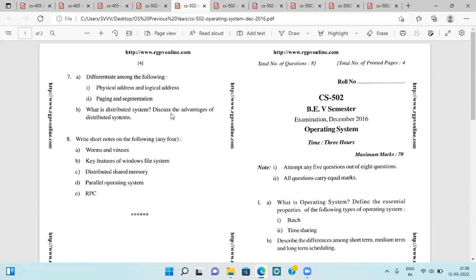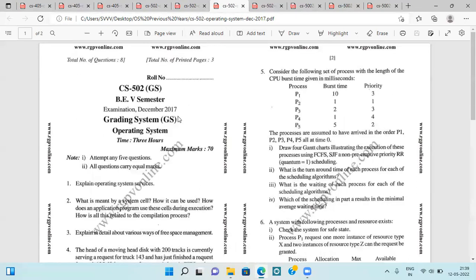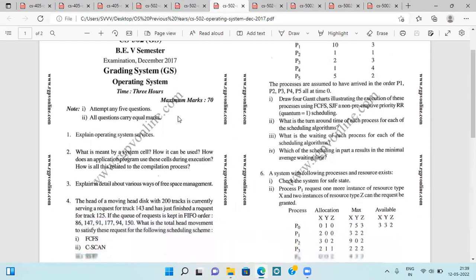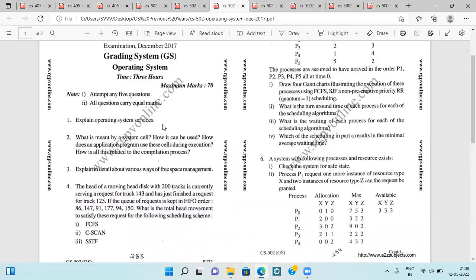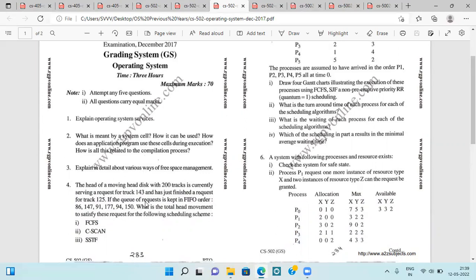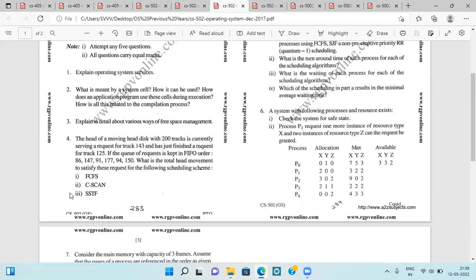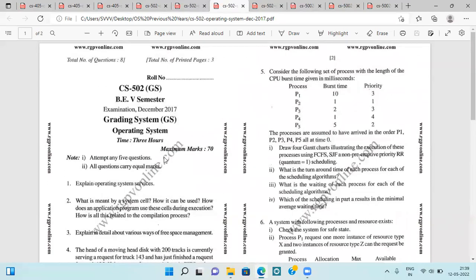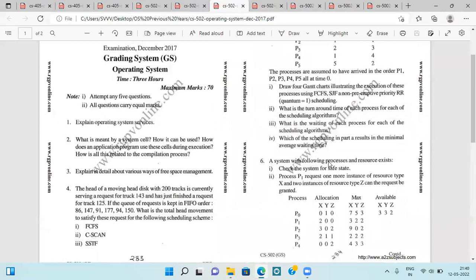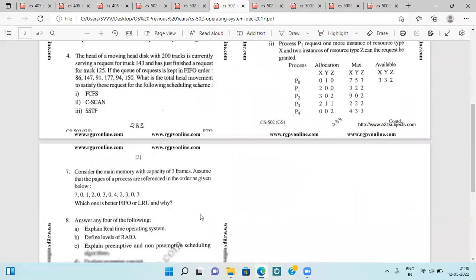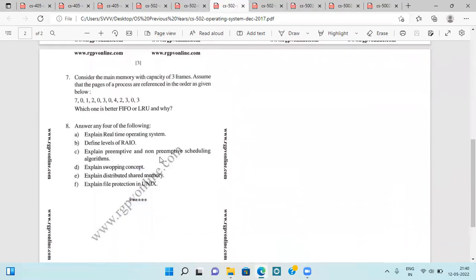Next is the 2017 question paper, asking about operating system services, system calls, various ways of free space management, disk scheduling algorithms, CPU scheduling algorithms including FCFS and SJF, Banker's Algorithm, page replacement policies, and short notes on real-time operating system, primitive and non-primitive scheduling, file protection in Unix, and distributed shared memory.